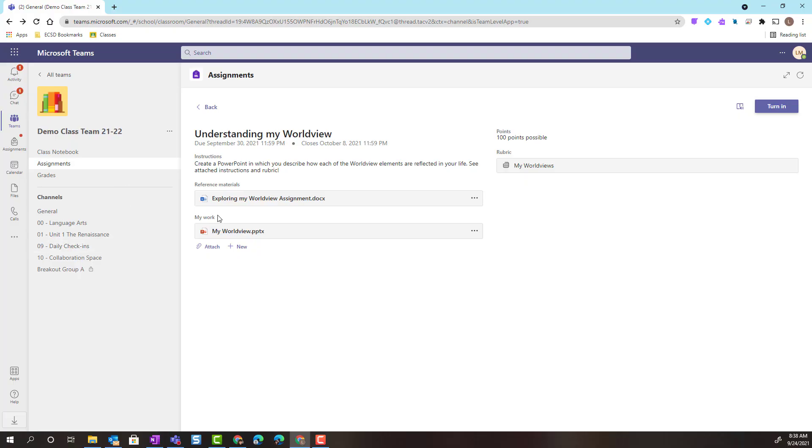Notice that under my work, my teacher has already provided me with a PowerPoint template that I can work on or edit myself.